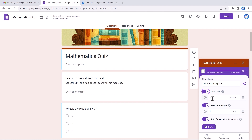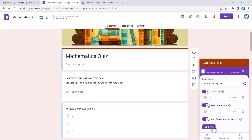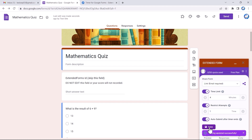Below that, we have a Time Limit option that allows me to add a timer to the form. You can add a time limit — I have kept it to four minutes — or disable it if not required. Then there is the Restrict Attempts option, which allows me to limit the number of responses. Furthermore, you can see the Enable Auto Submit toggle, which will automatically end the quiz once the timer ends.